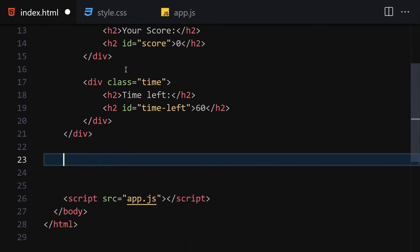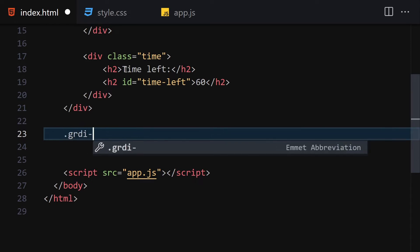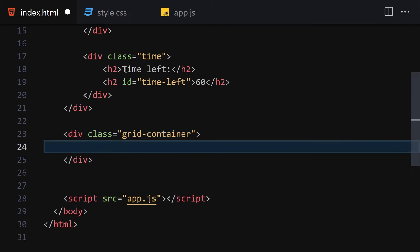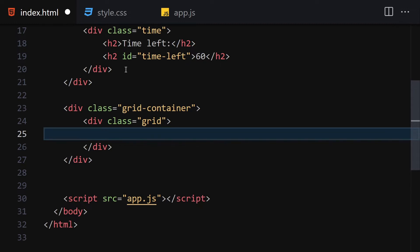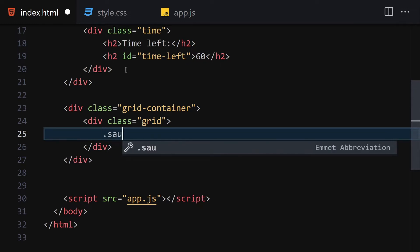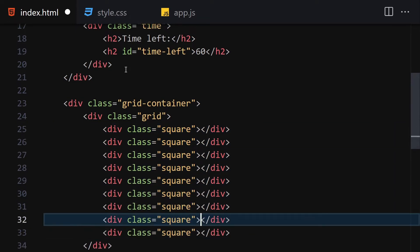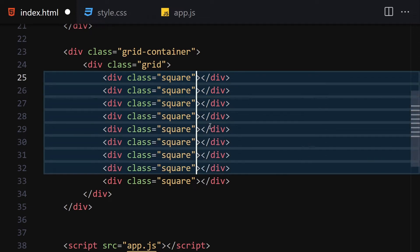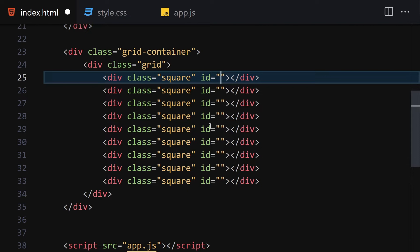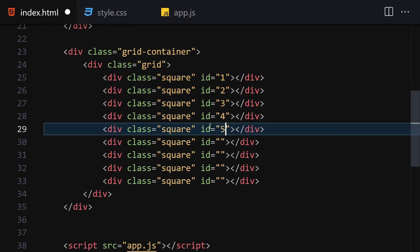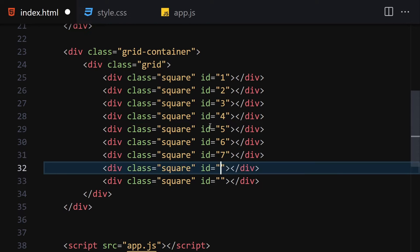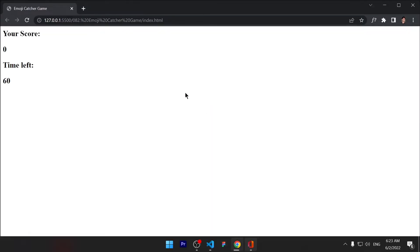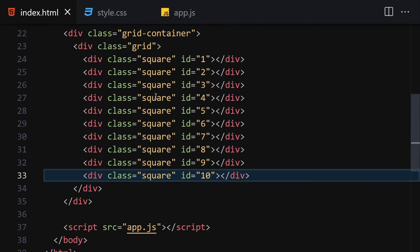Underneath all those divs, we write another div with the class of grid-container. Inside that we write our grid, and inside the grid we write our squares. I'll write square divs with ids one through nine, then duplicate and add id ten. Now we are totally done with the HTML, so let's jump right into our CSS.